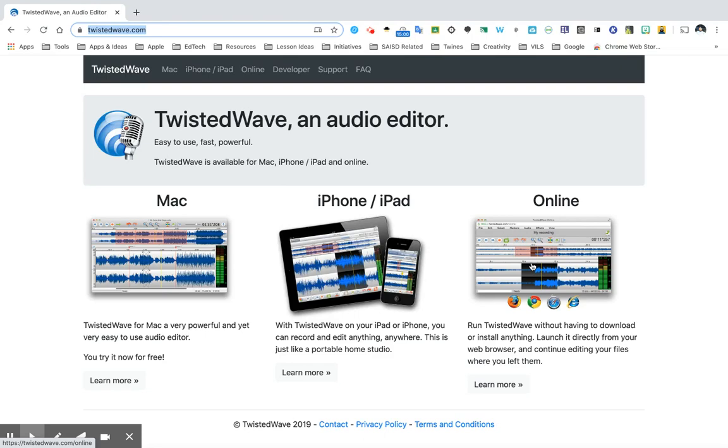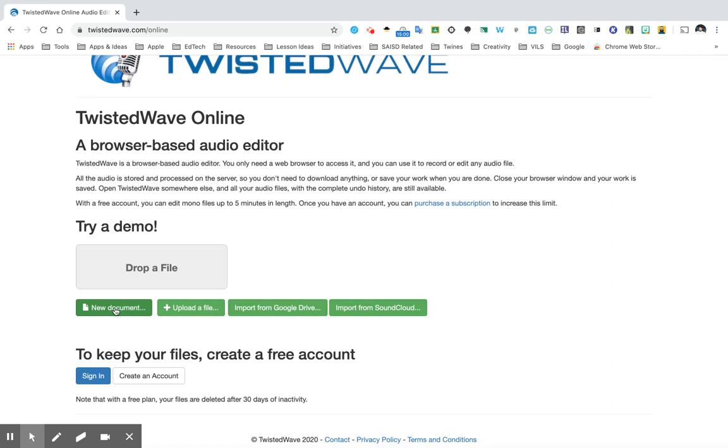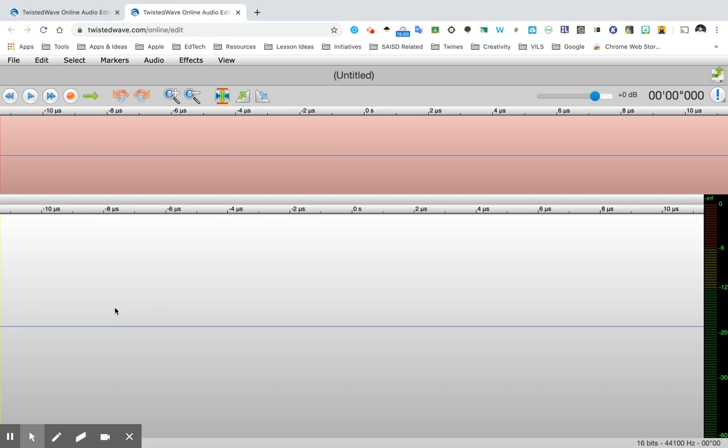When you get there you will click new document and now you have the audio editing software loaded up ready for you to record.